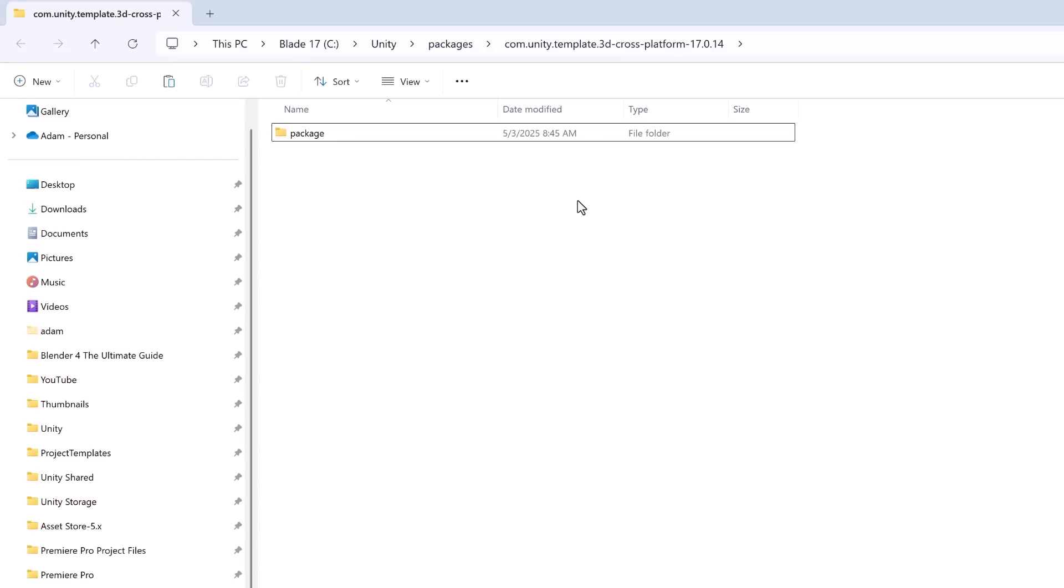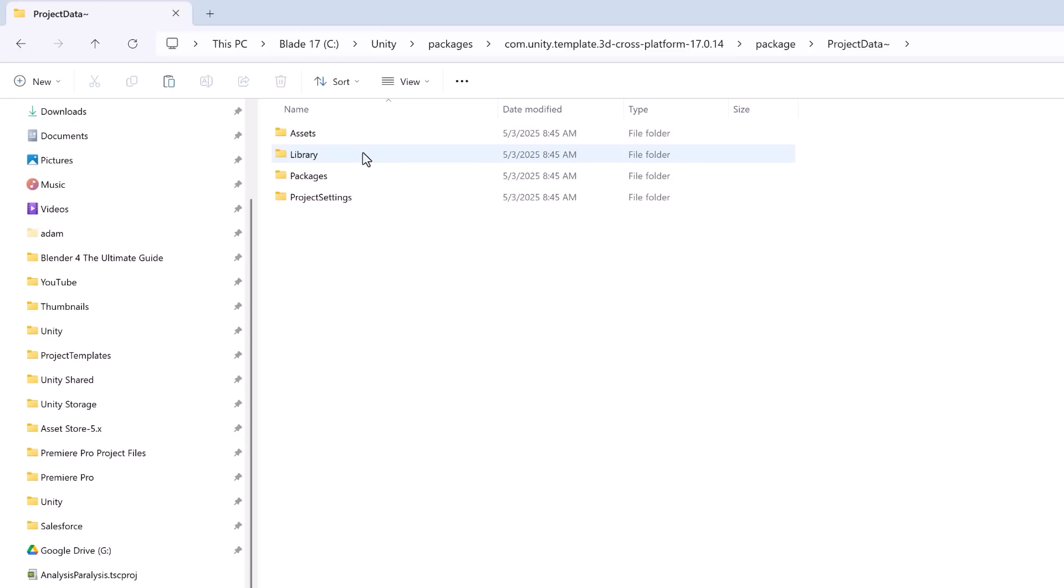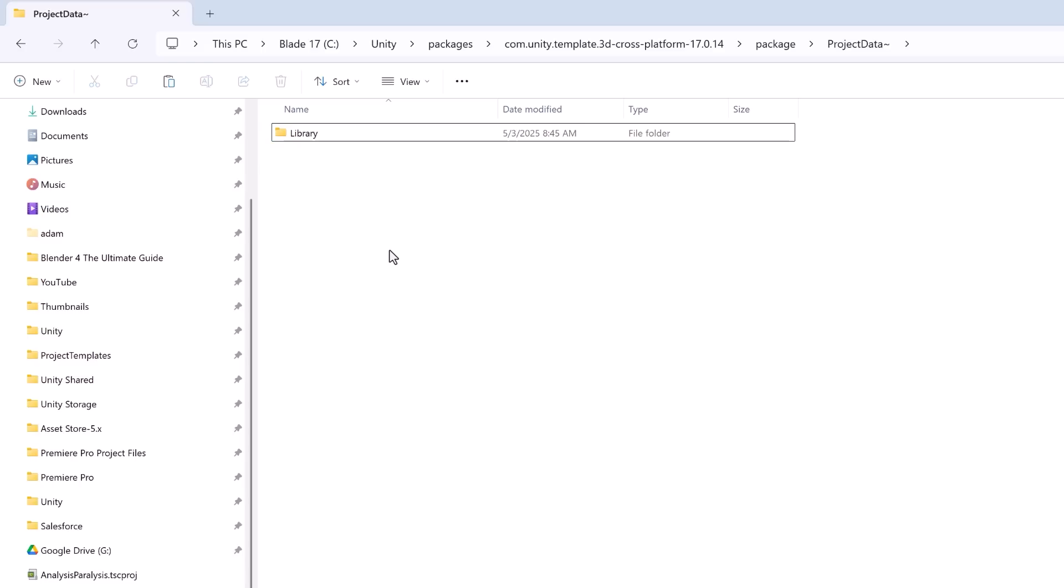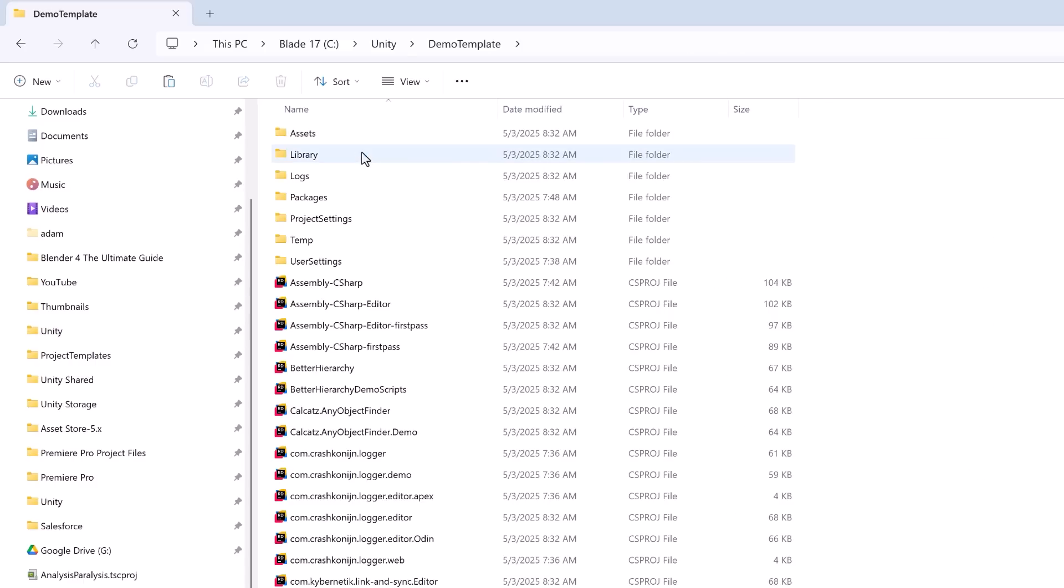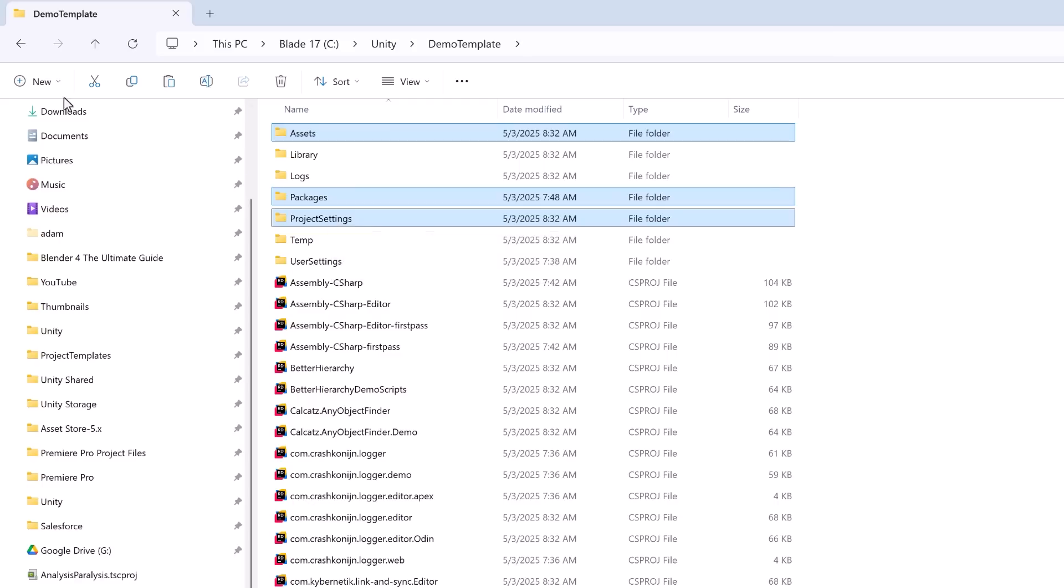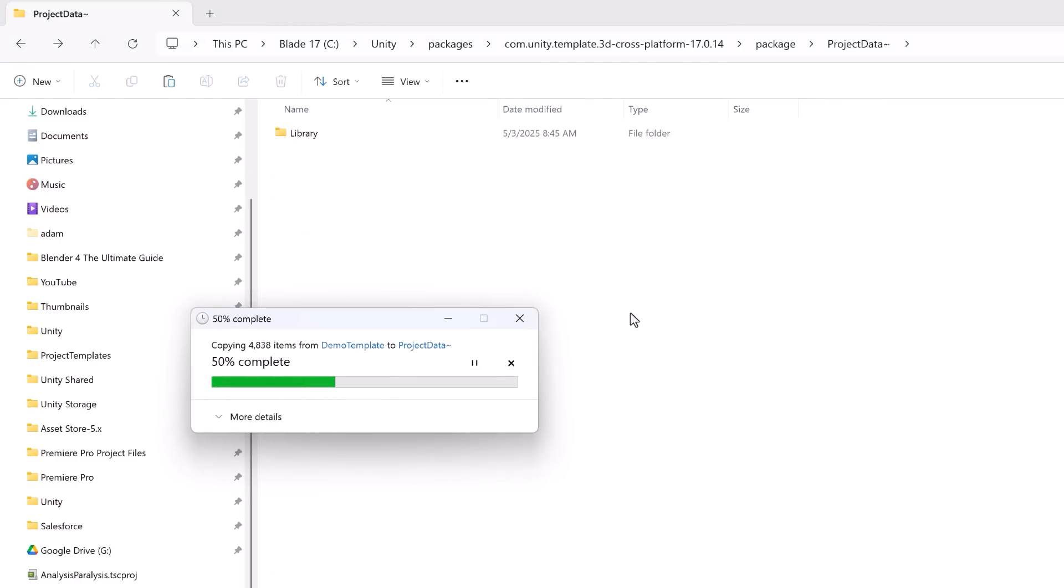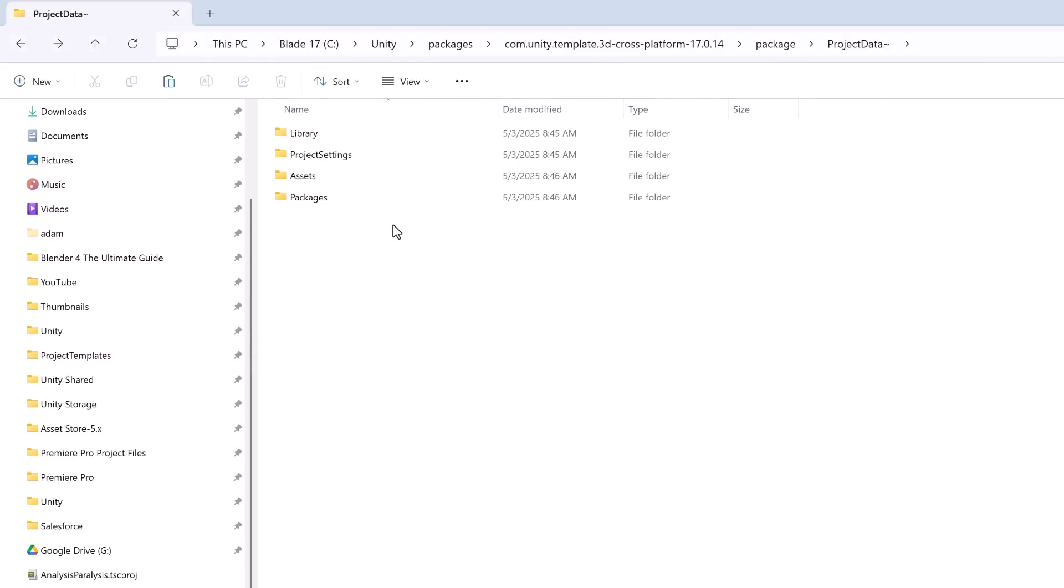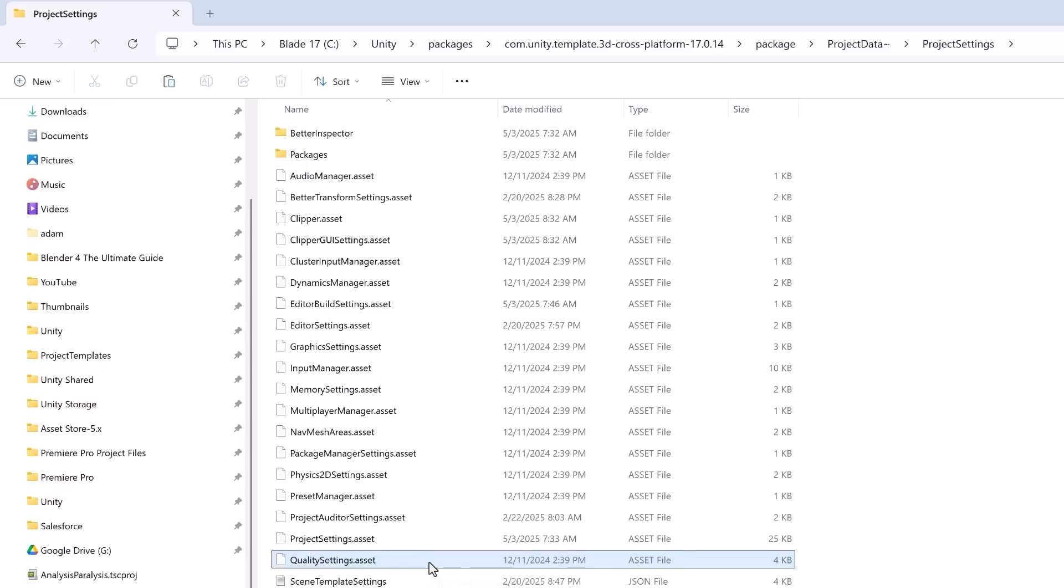Inside here we're going to find another folder that's just called package. This package folder contains everything you need for your template. At the root level we've got some key files but the ones that you're going to want to change out are assets, packages, and project settings from within this project data subfolder. I'm just going to delete all of these and I'm going to come over to my demo template project that we just made. I'm going to grab all those folders, copy, come back to this package folder and paste these in as replacements. Now within the project settings folder there's one file that you have to delete. If we navigate down into project settings and you come down here to the project version just delete that and all good. You won't be able to open your template in Unity if that file exists.